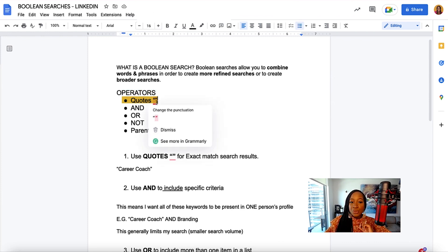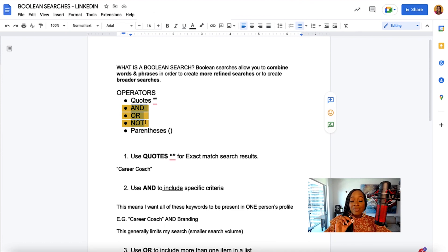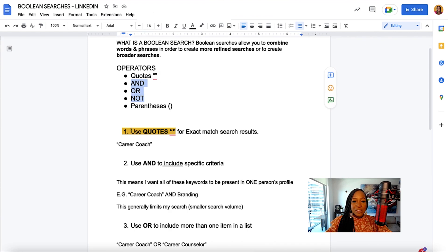We can use quotes, AND, OR, NOT, and parentheses. Keep in mind when using AND, OR, and NOT, they have to be all caps in order for this to work.